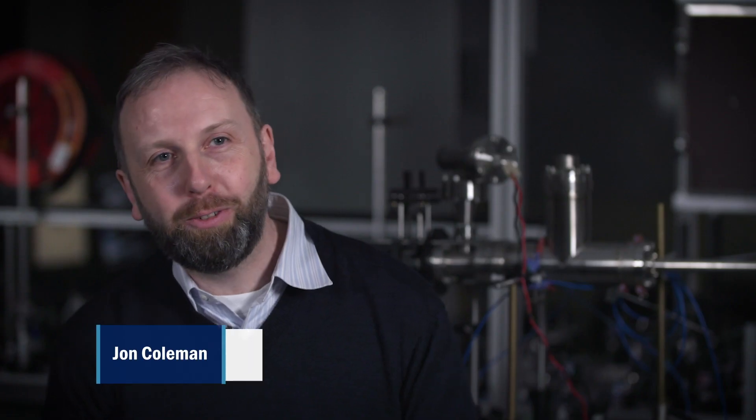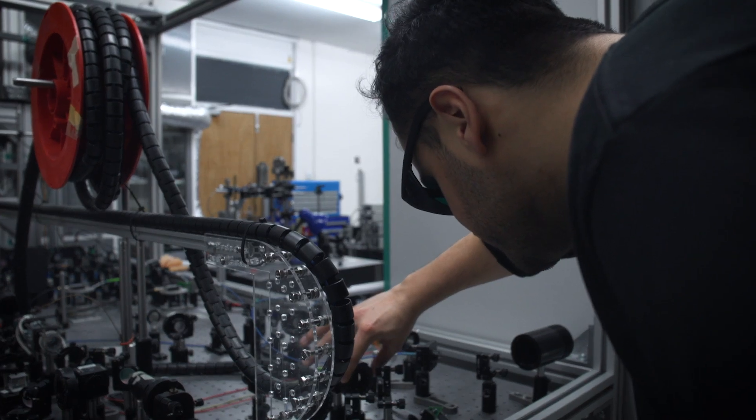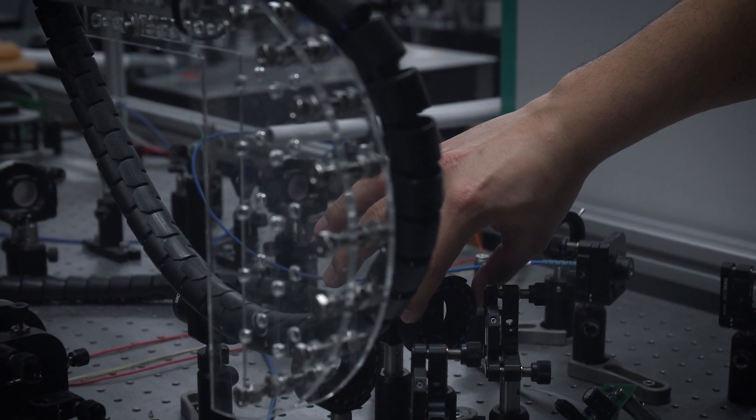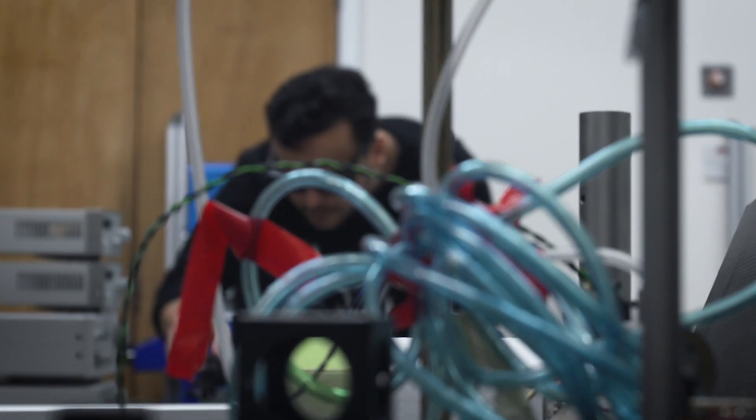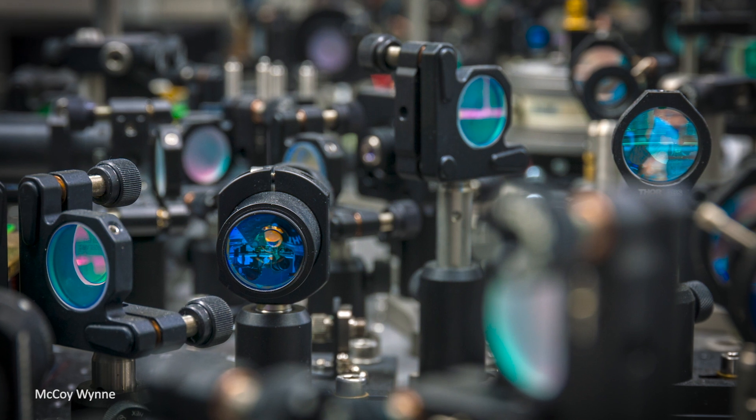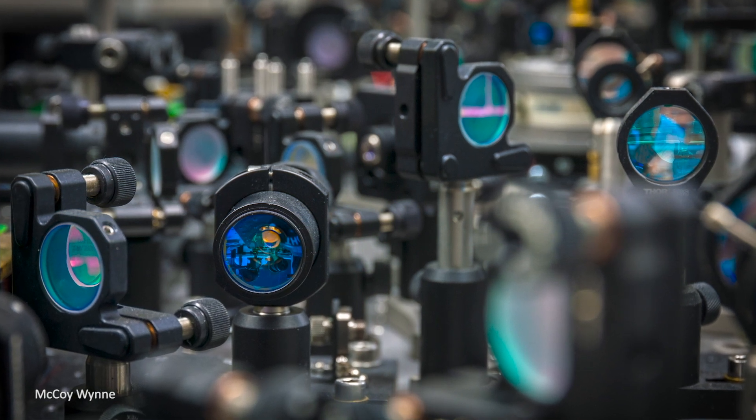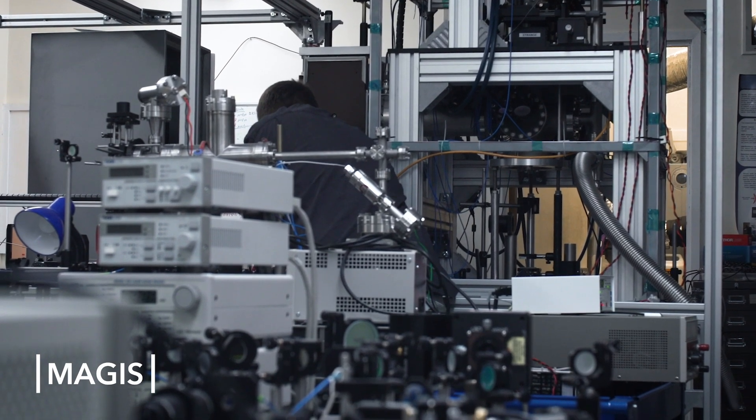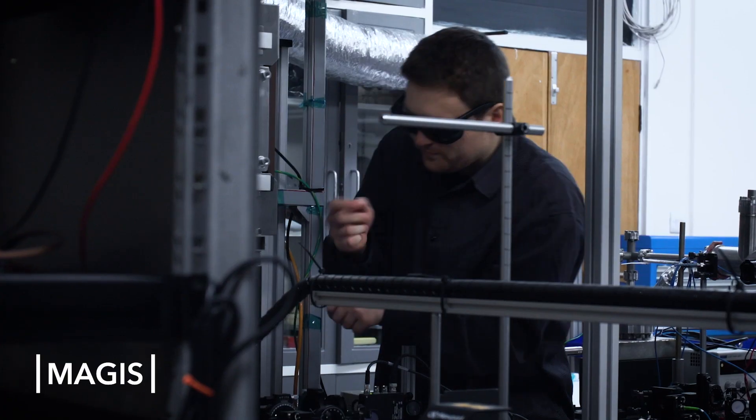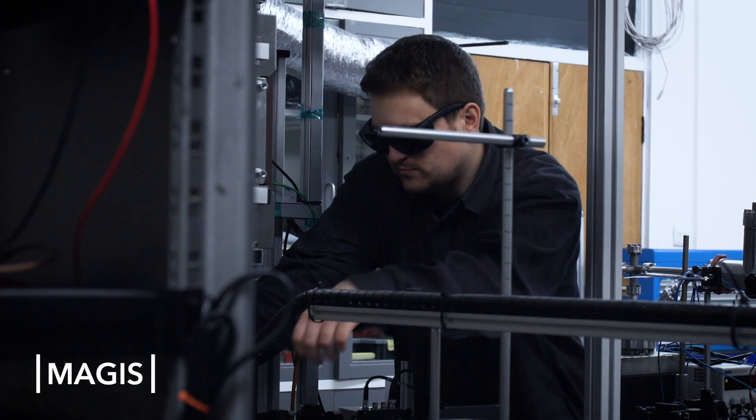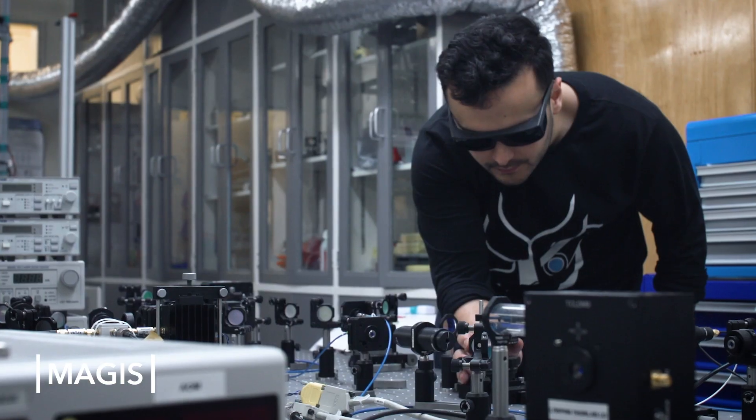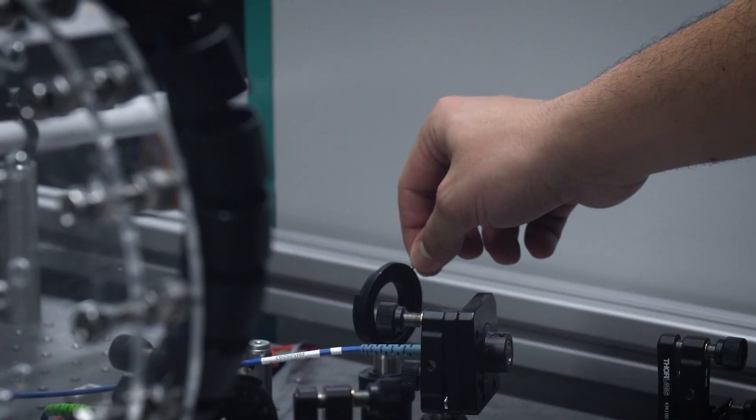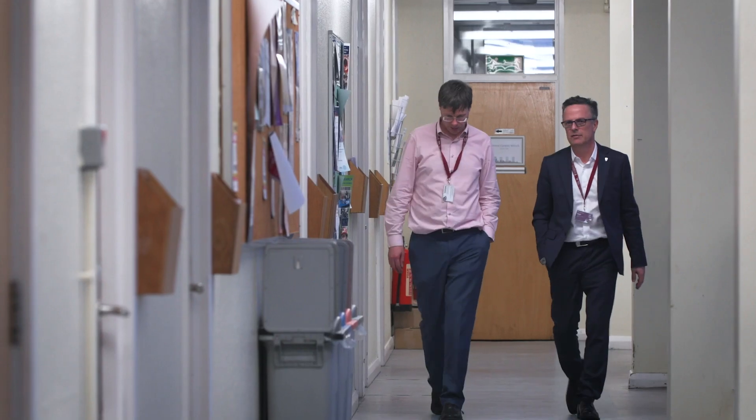Atom interferometry is using the quantum mechanical nature and the superpositions of atoms. It does allow us to probe many areas of fundamental physics related to areas such as general relativity and particle physics. We're one of the UK universities involved with the US programme MAGIS, a 100 meter atom interferometer being built in Fermilab as an initial stage to prove the concept to go on to build a one kilometer device.